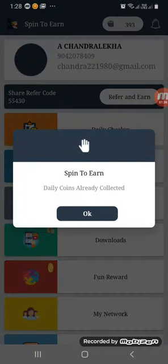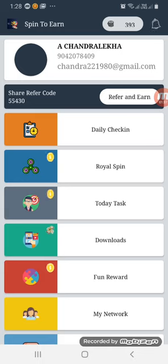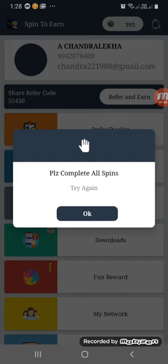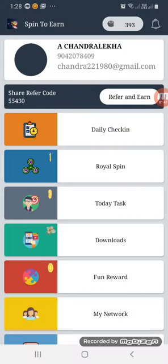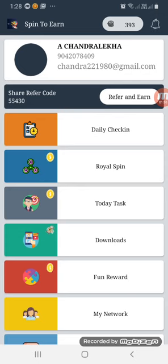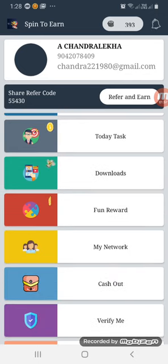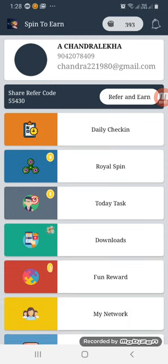Once you check in, you can collect again the next day. If you click on the Royal Spin option, you can click on the today's task. Please complete all spins. If we complete the Royal Spin, we can complete the today's task. If you click on fun rewards and downloads and complete the 5 steps, you can complete the self income. Let's go to the Royal Spin.